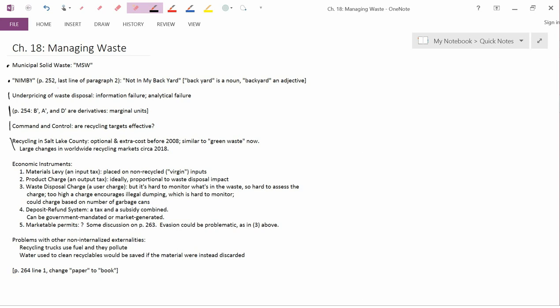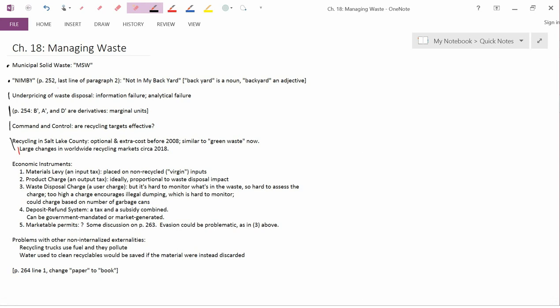I should also mention that there were large changes in the worldwide recycling markets that started to happen circa 2018. Before then, lots of mixed-stream recycling, that is, recycling where you put all the recycled materials together and it's all jumbled up, lots of that was exported to China. And then in China, the different types of recyclables, the paper versus aluminum versus steel, for example, versus plastics, were all separated out of the mixed-up recycling stream.